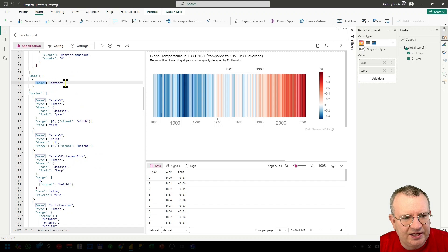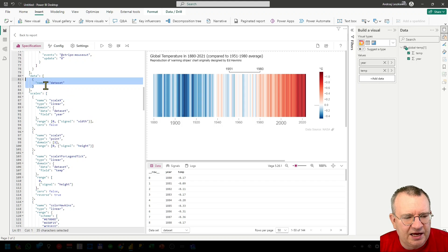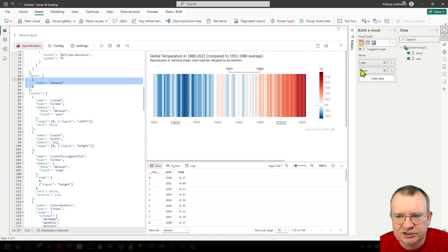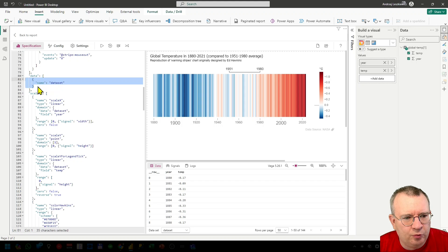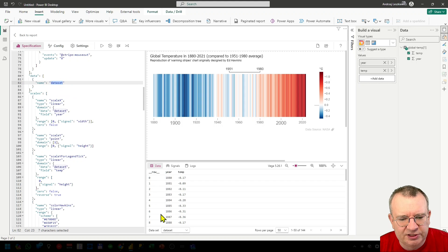Why do we use the name 'dataset' here? 'Dataset' is just a reserved word for this case. If you create a table named 'dataset' in your Vega code, it tells the NAP that it has to take data from the data model — from the values field on the build visual pane — and load it into the dataset table inside Vega. It's just a name that tells the NAP what data to load into this table.